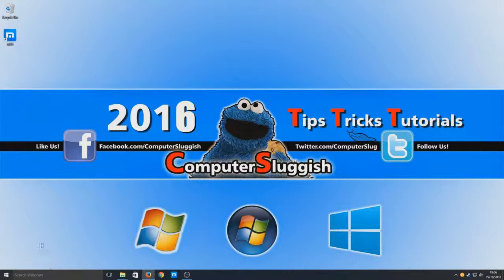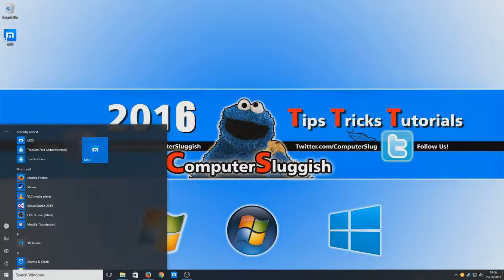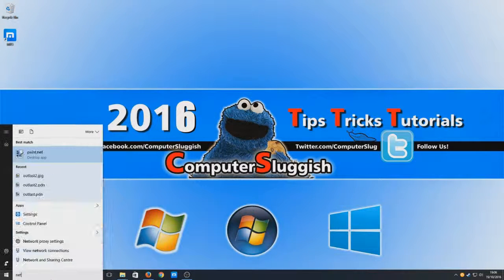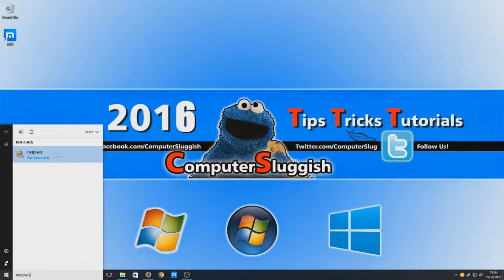To do this, simply click on the bottom left-hand corner here and the start menu should come up. Now we're going to type in netplwiz and run this command.